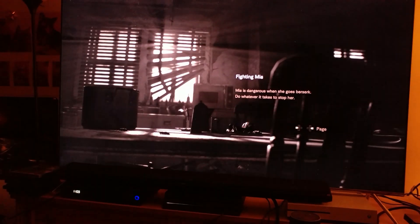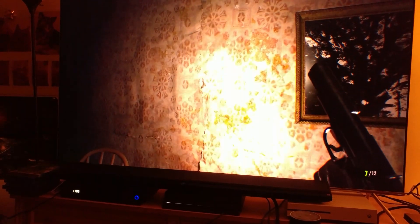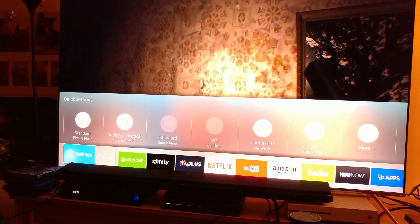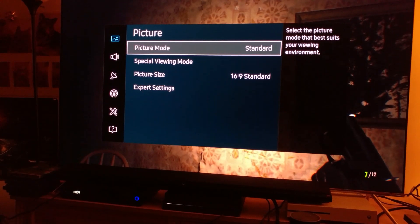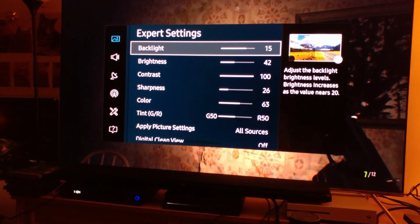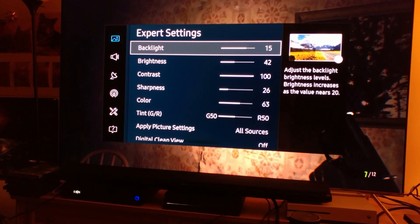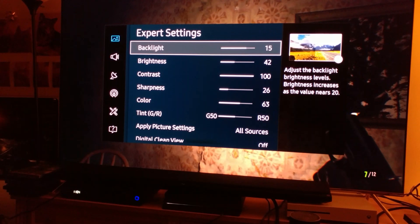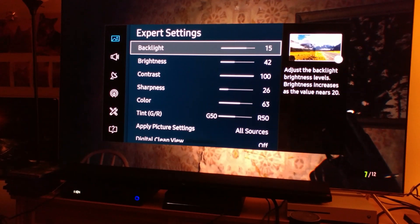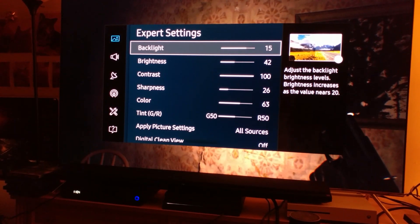I didn't even get a chance to shoot at her. Let me show you my TV settings quickly — let me go to expert settings. I'm using backlight at 15, because even with HDR, I felt that too much backlight really over-saturates the picture and makes it look too vibrant, and I didn't like that.